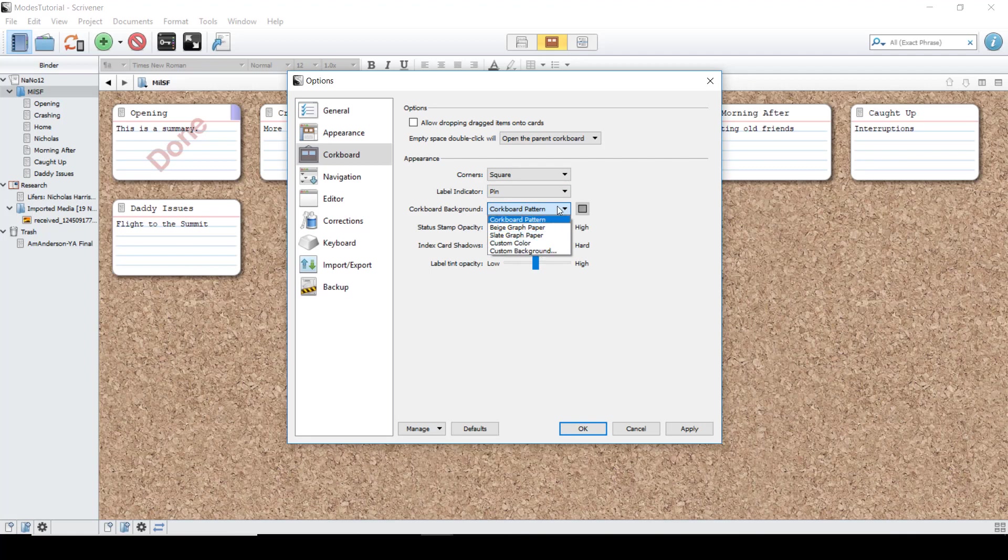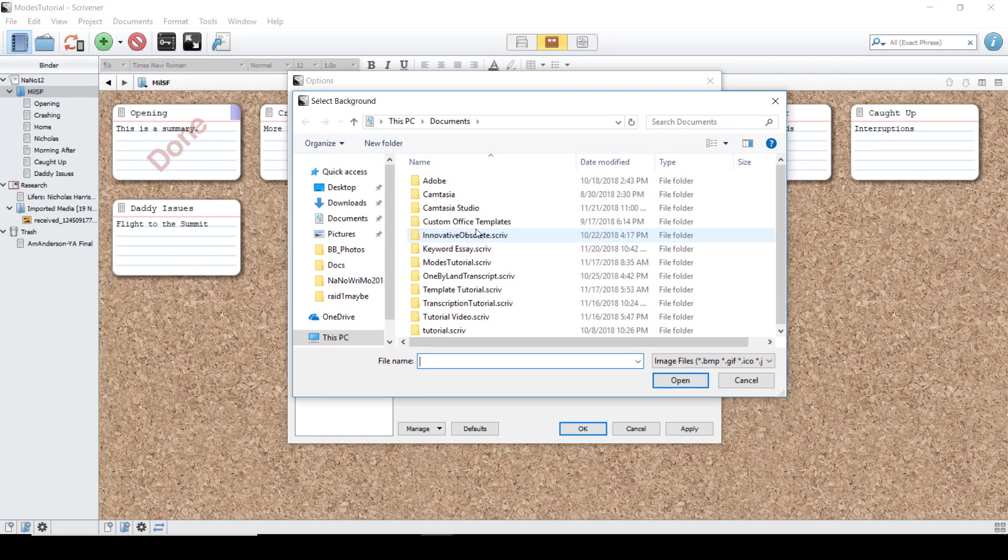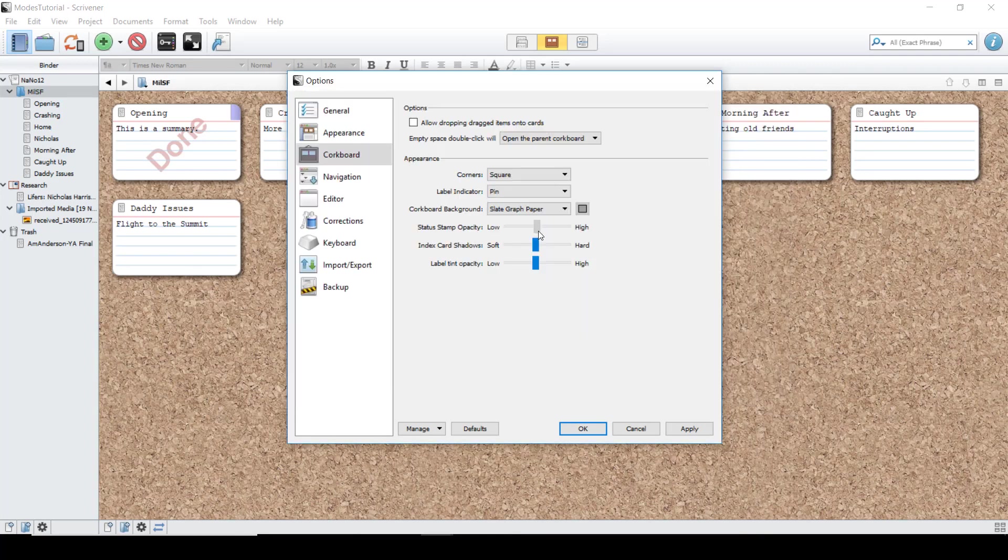You can change the background to one of the presets or your own custom using an uploaded image. You can even change the status stamp opacities and the label tint opacities, as well as the shadows.